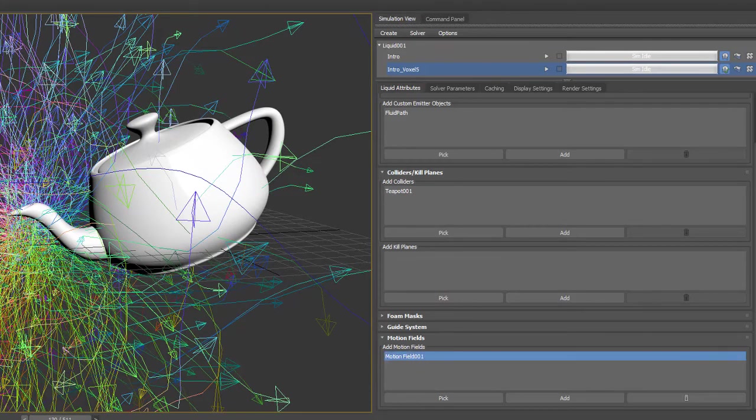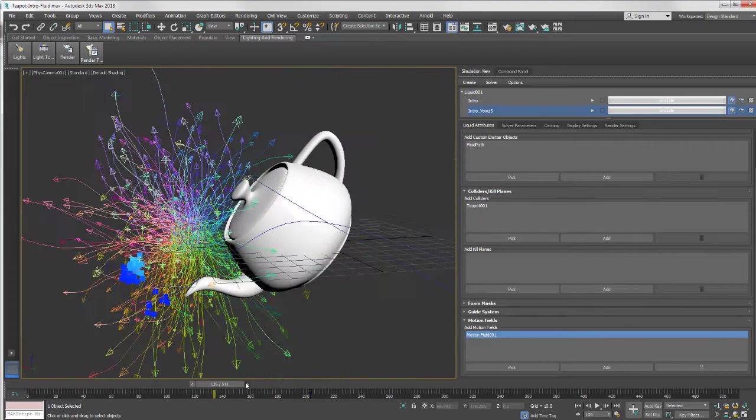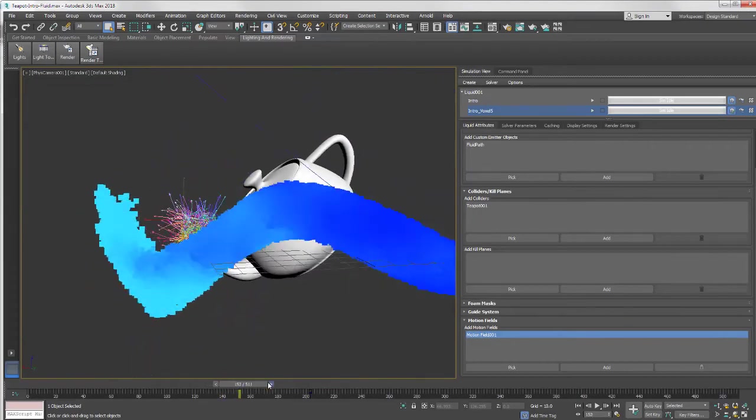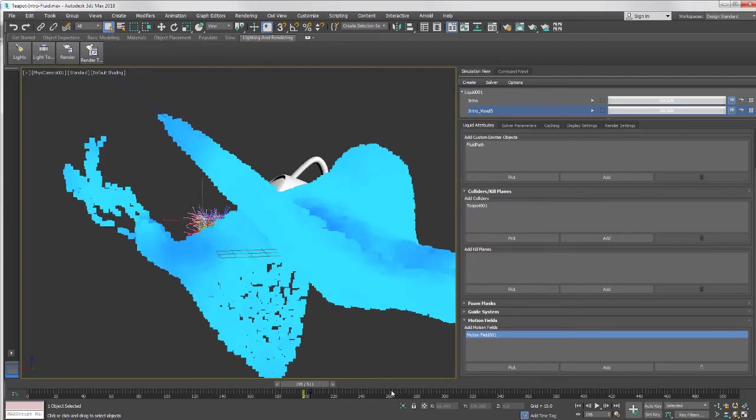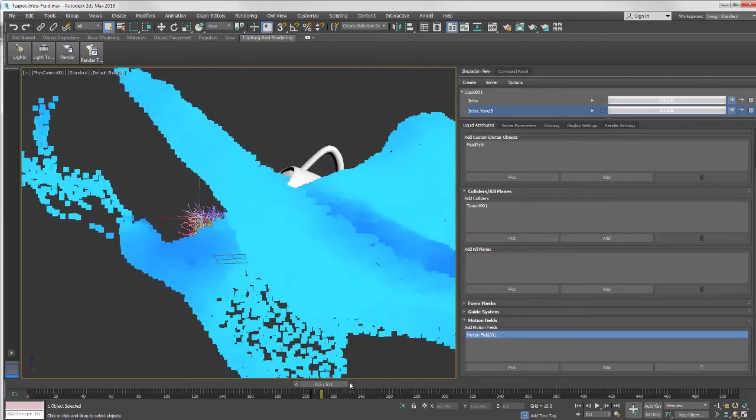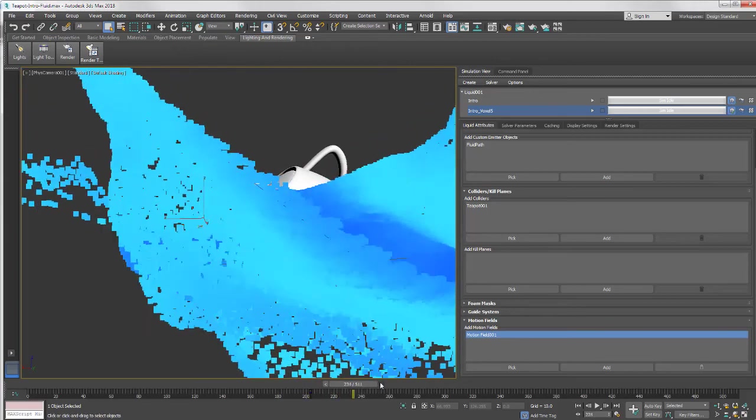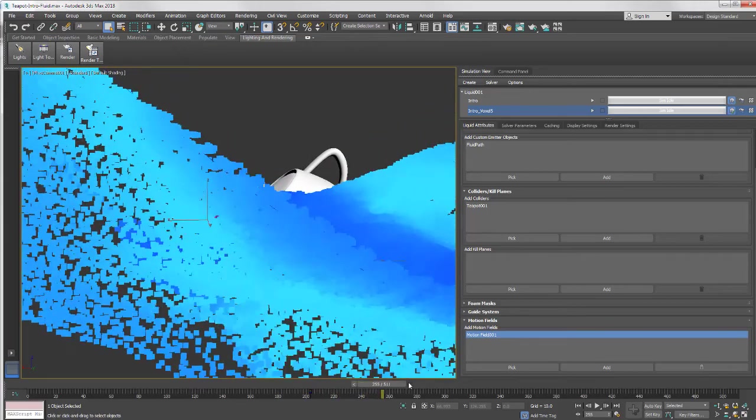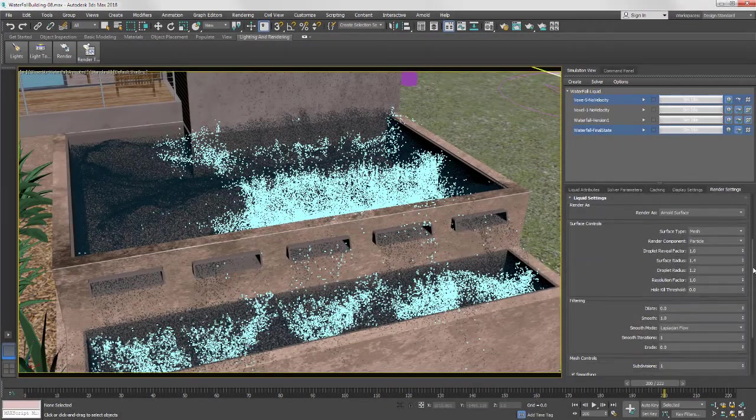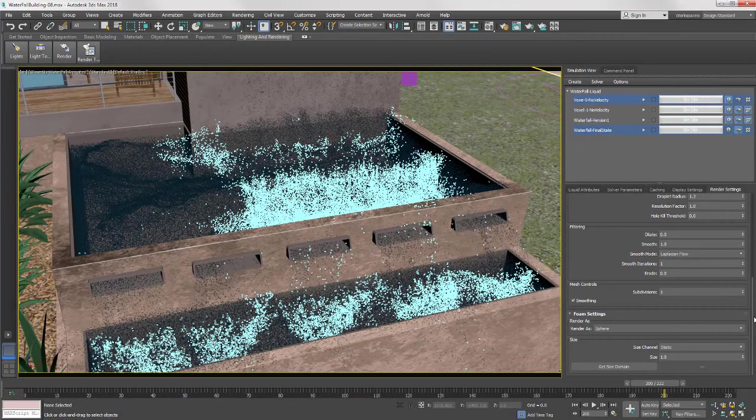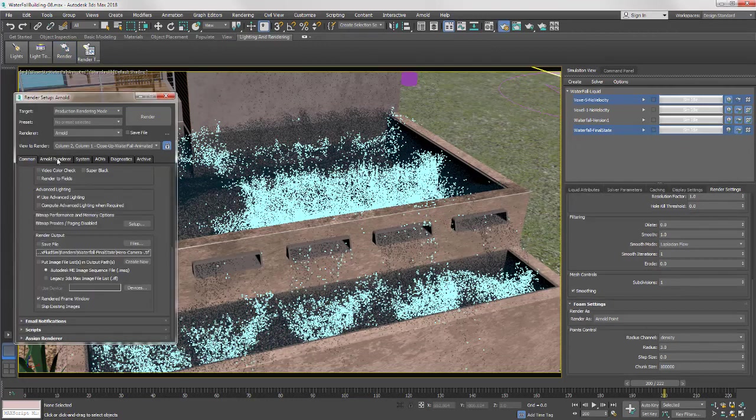Use Motion Field to affect objects such as trees swinging in the wind in order to bring additional life to your photoreal environments. Finally, the Arnold renderer plugin has been updated in this release to provide improved support for 3ds Max Fluids.